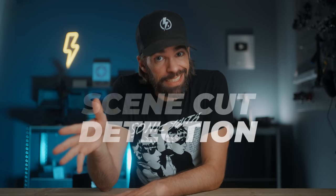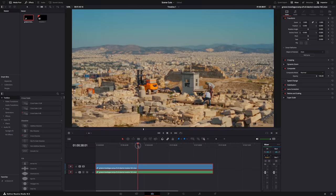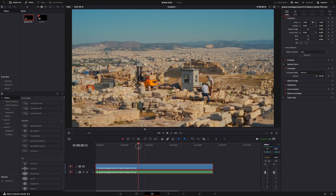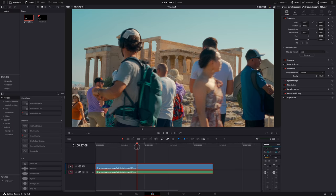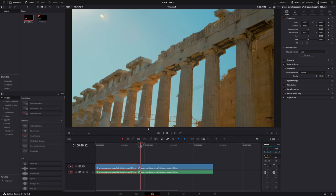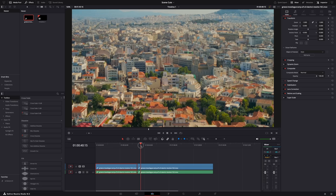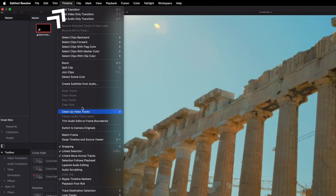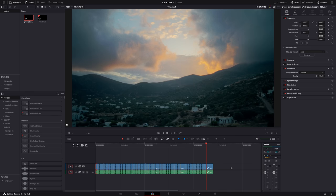Here's another example of a simple tool for an annoying and time-consuming task. Let's say you have a finished video made of different scenes but it's one long clip, and you want to use some scenes for another video. You can manually cut all the scenes into clips, or go to Timeline, hit 'Detect Scene Cuts,' and boom — you're done. Another ten minutes saved.